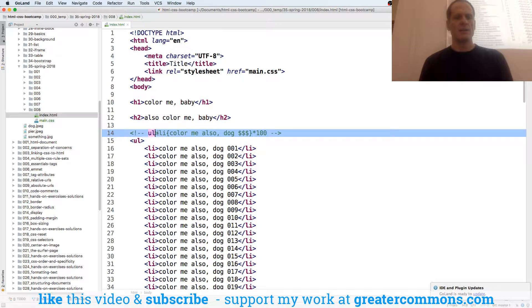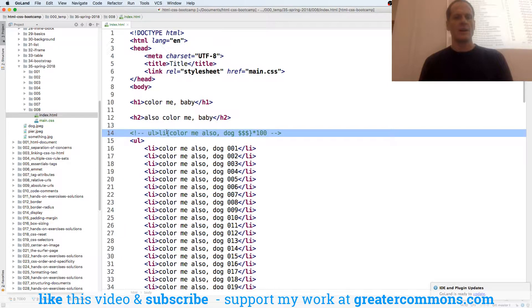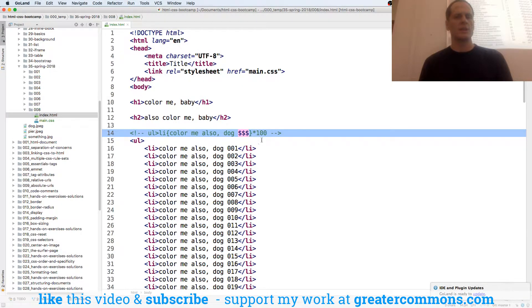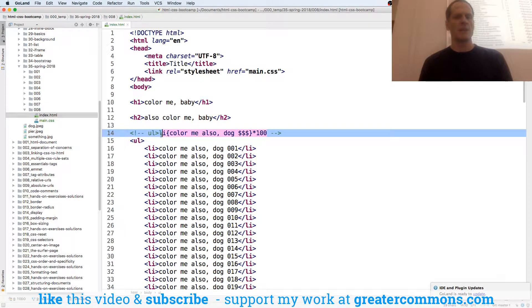UL with a descendant and a child of LI with content of 'color me also dog' and then dollar signs, which turns into sequential numbers times 100. The 100 is multiplied by that.